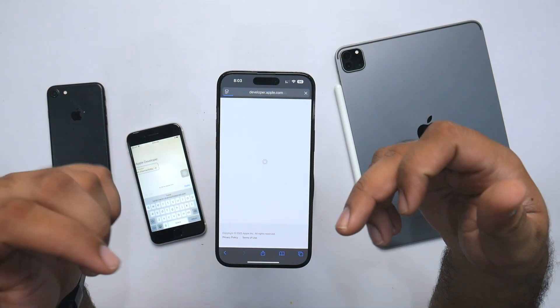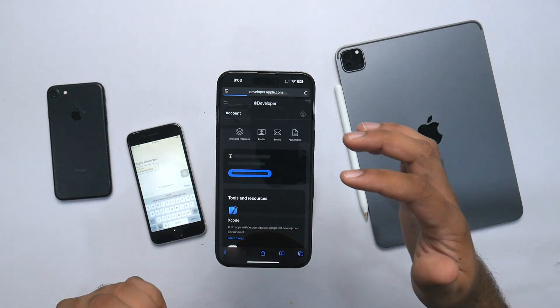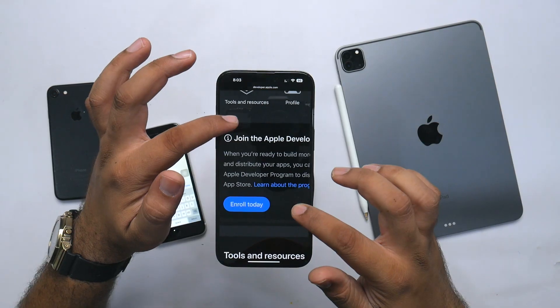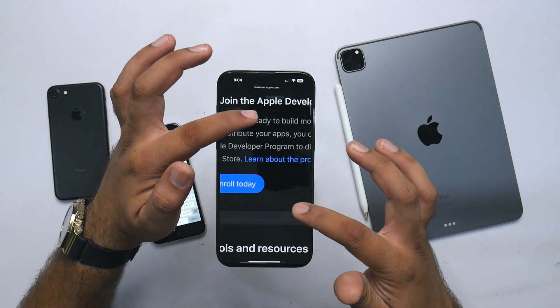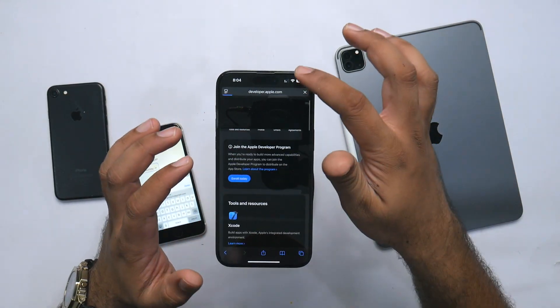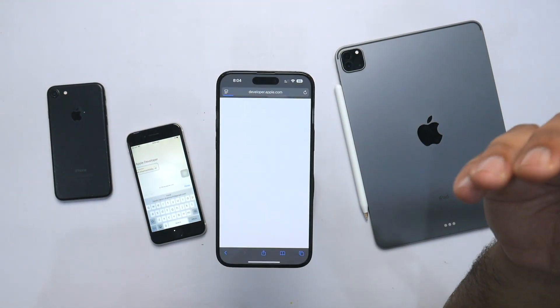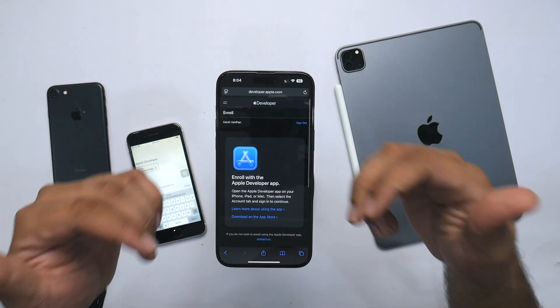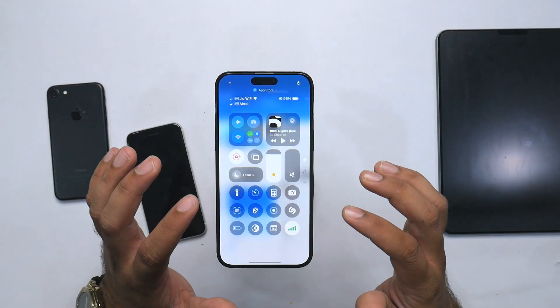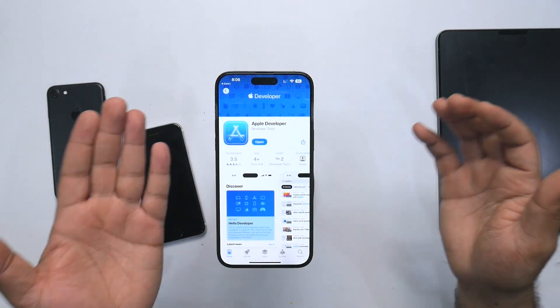You need to log into developer.apple.com and enroll in the beta program. You'll see the option to join the Apple Developer Program — click on Enroll Today and you'll be enrolled. Earlier, you had to pay around $99 to Apple to enroll in the developer program, but now Apple has made it free for everyone.